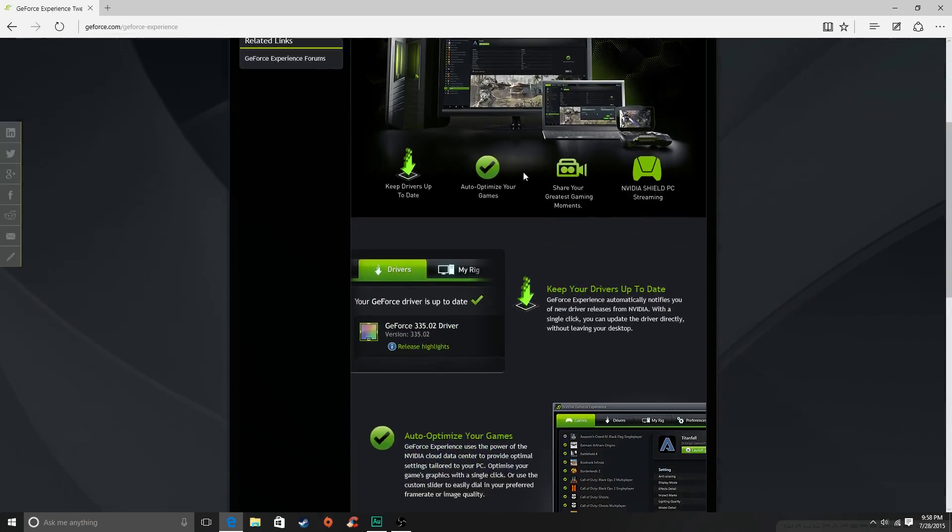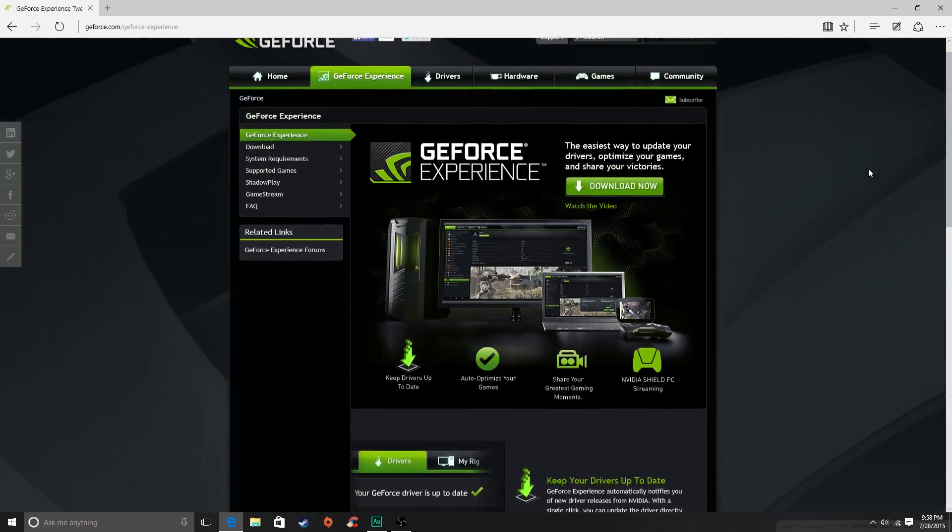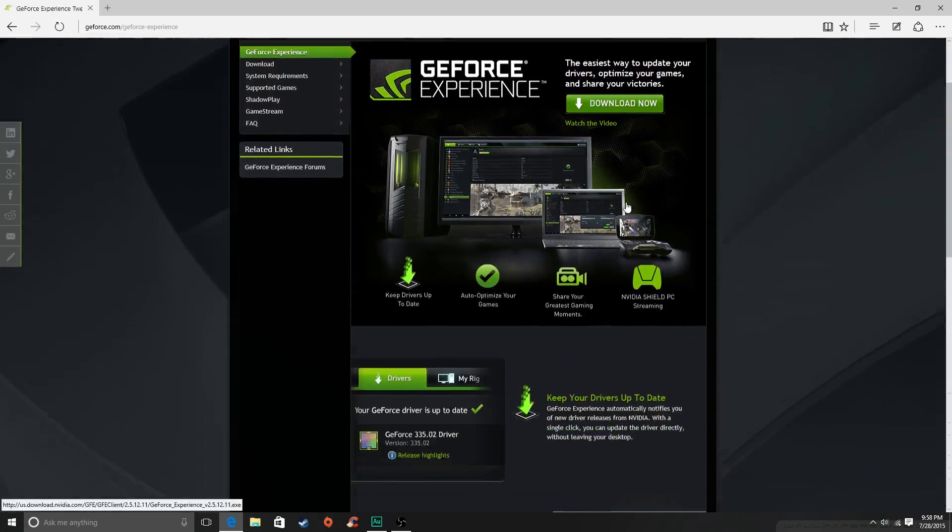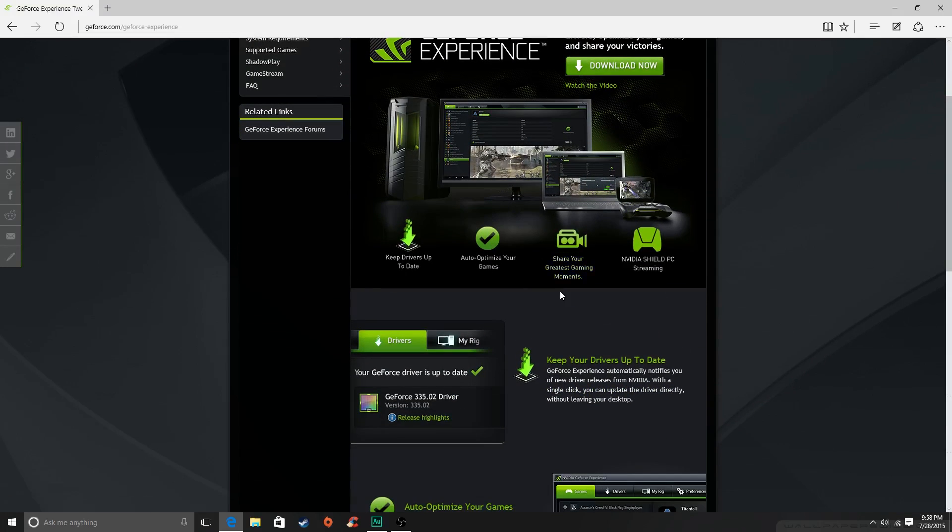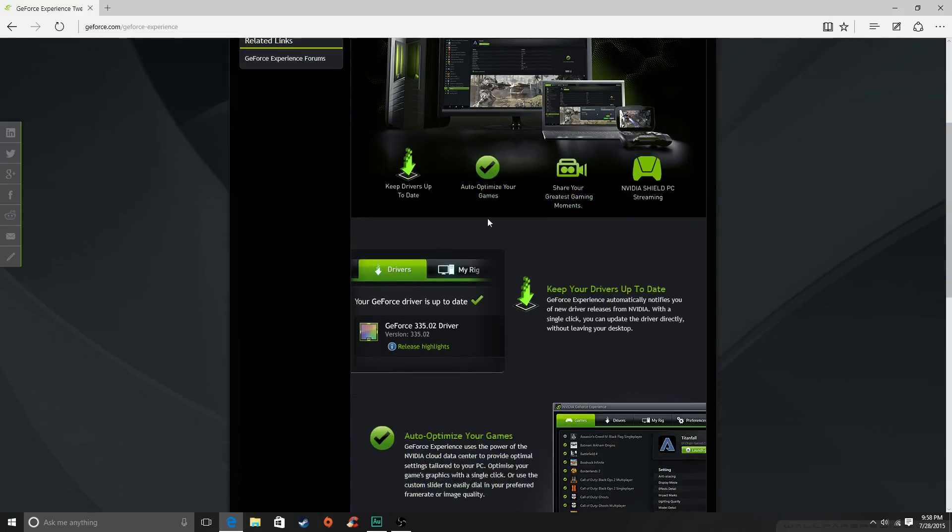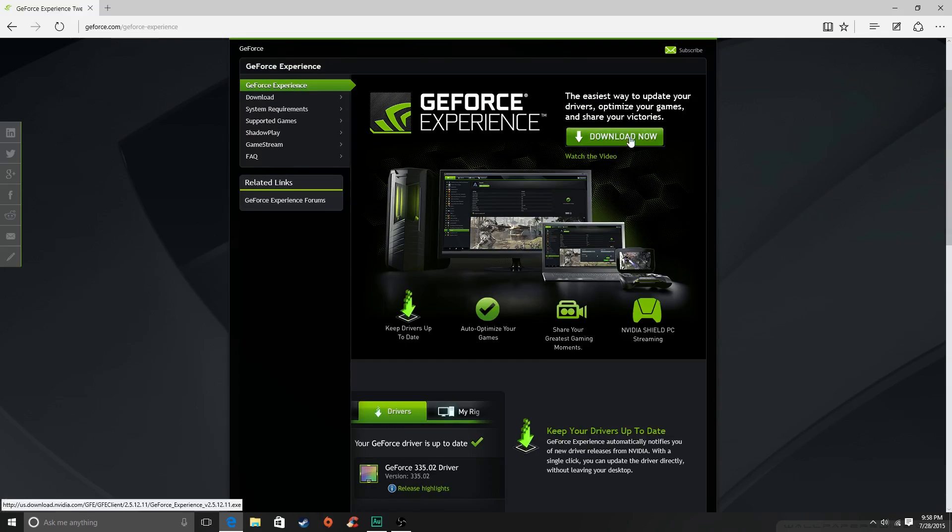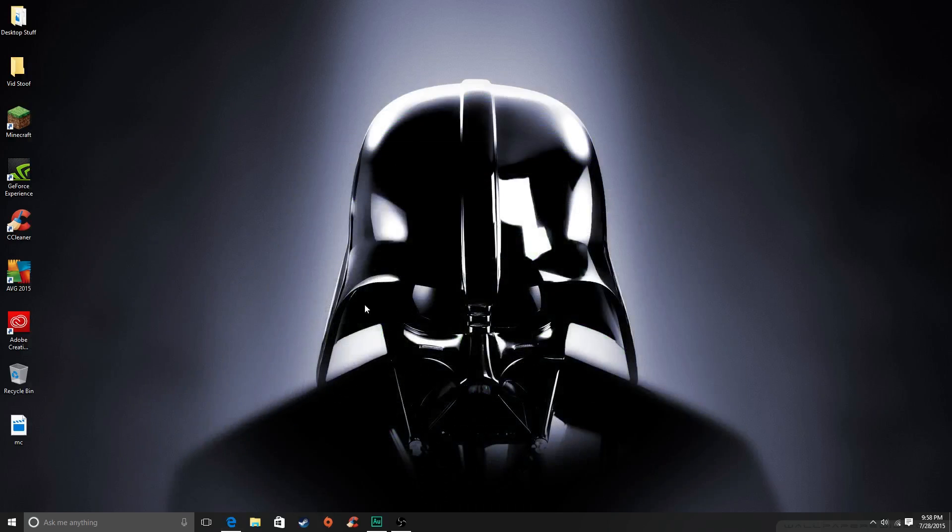Optimize your games, all that stuff, use ShadowPlay which is a pretty good recording software if you ask me. And then you just click download now, it's very simple to install, it's not very hard.